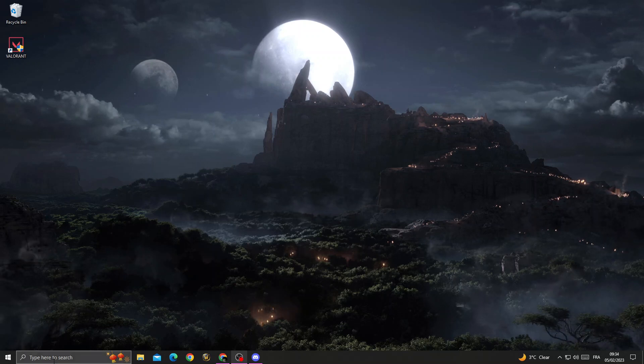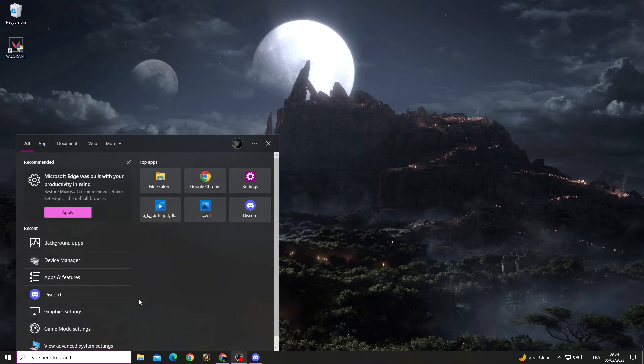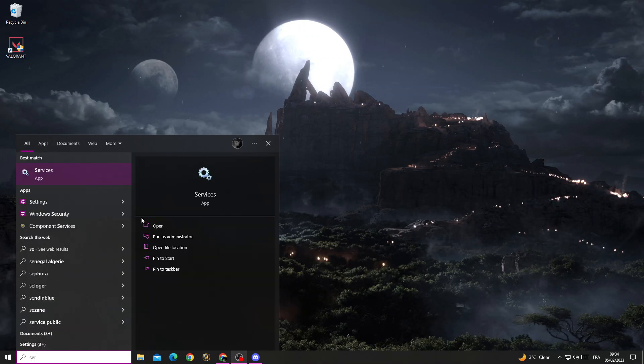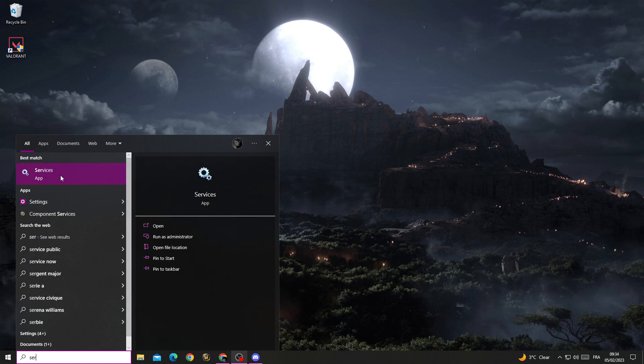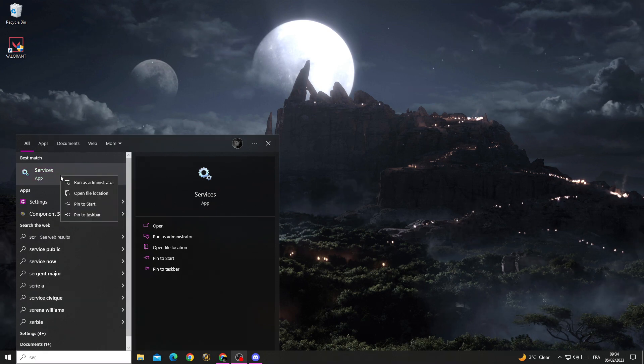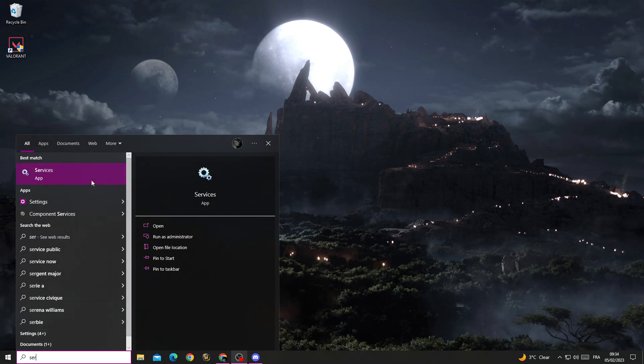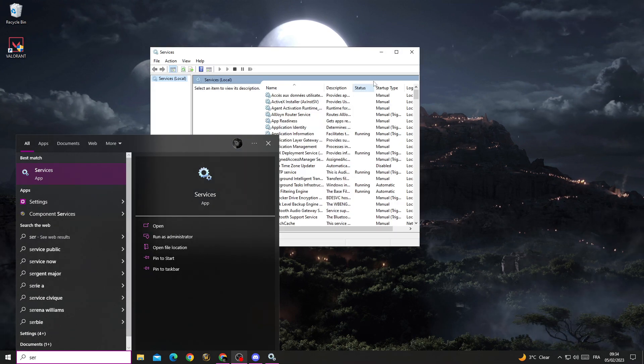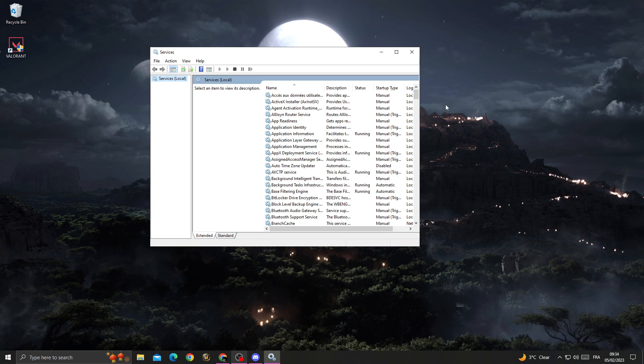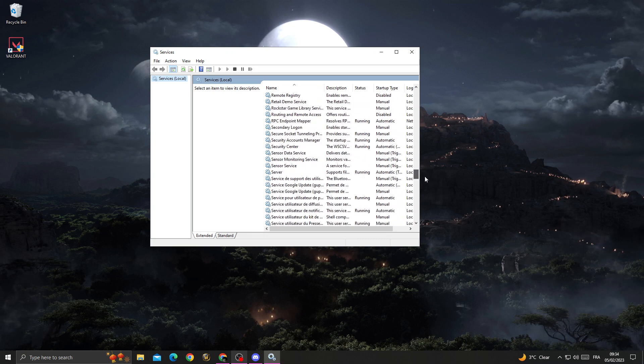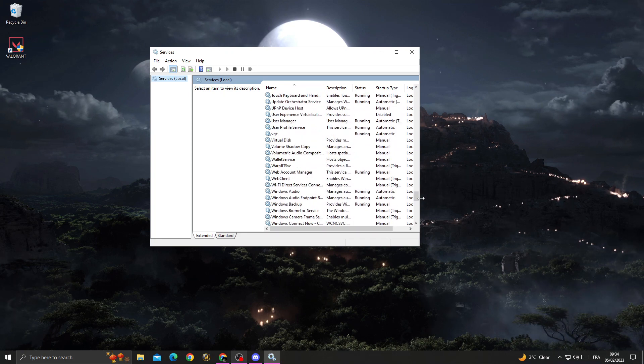First, just type here services, right click on it, run as an administrator, and then scroll down.